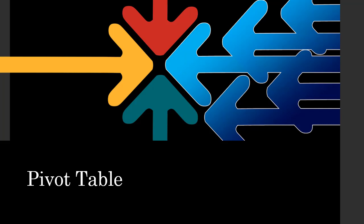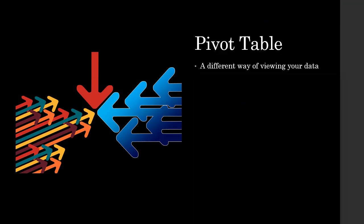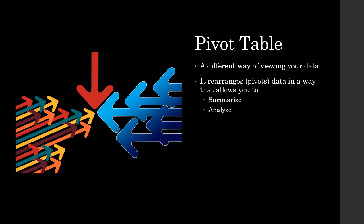I will use an example from marketing data that will allow you to put pivot tables in context. In a nutshell, pivot table is a different way of viewing your data. It rearranges, or you can call it pivots, the data in a way that allows you to summarize the data and then analyze it. So let's dive in and take a look at how pivot tables work.